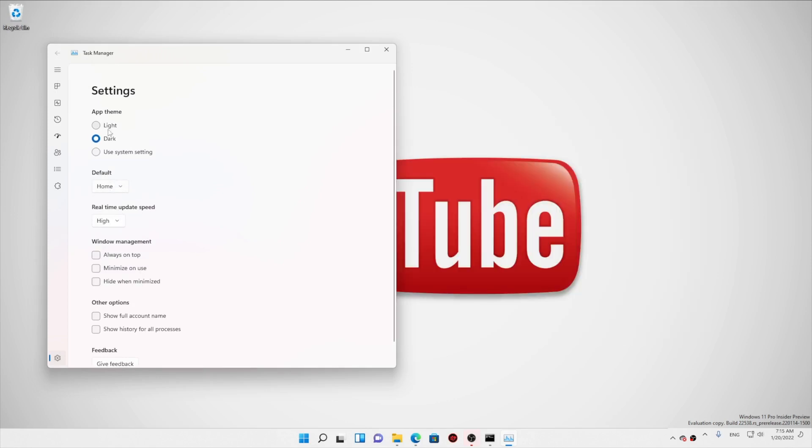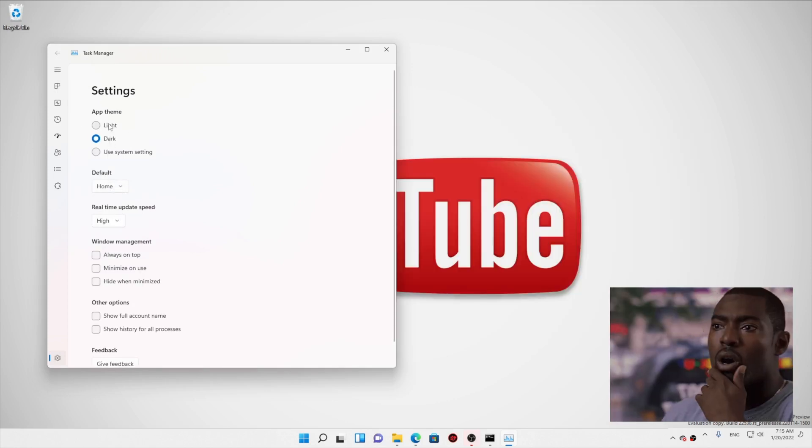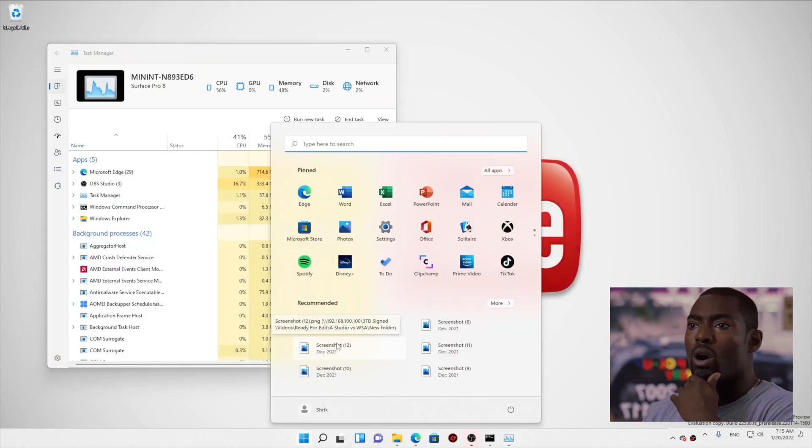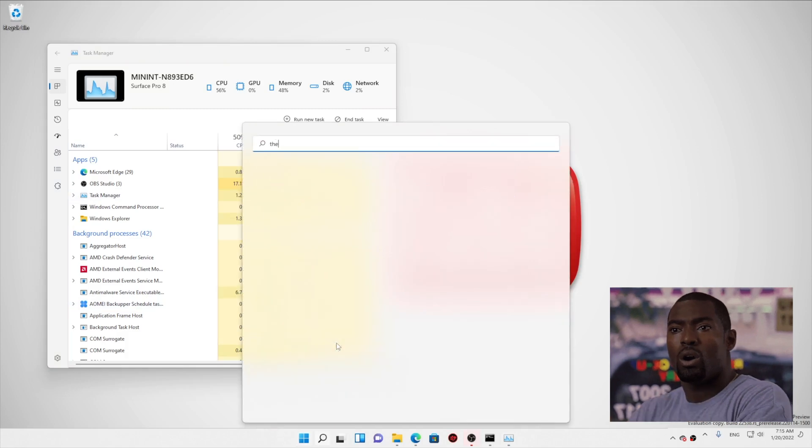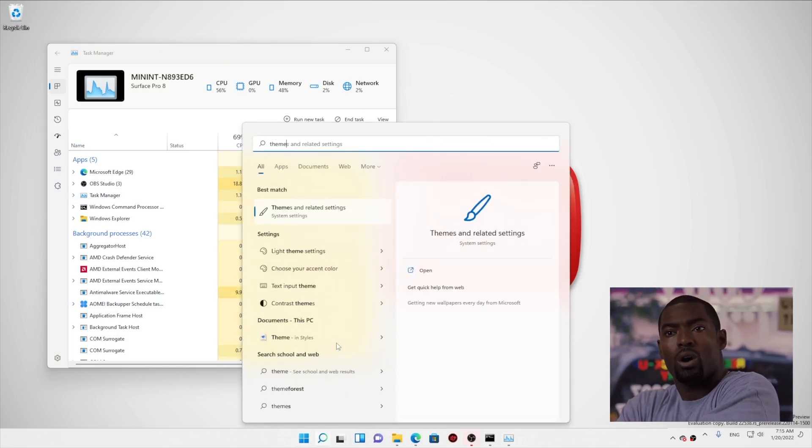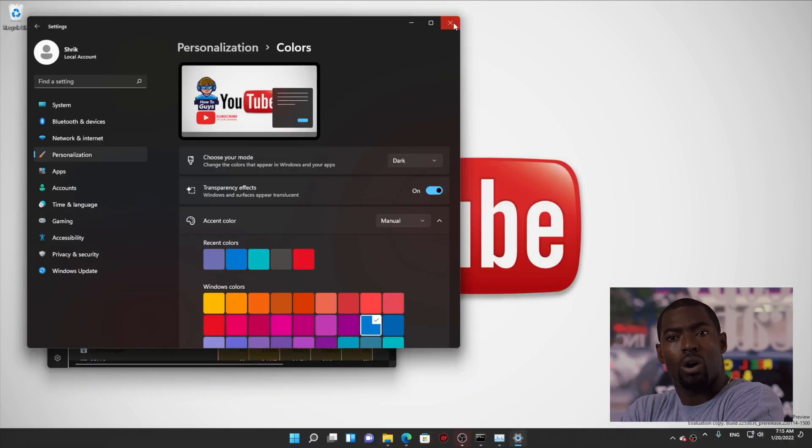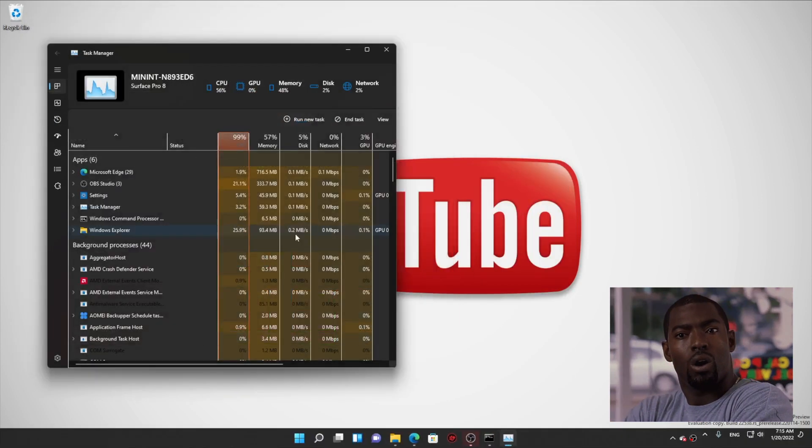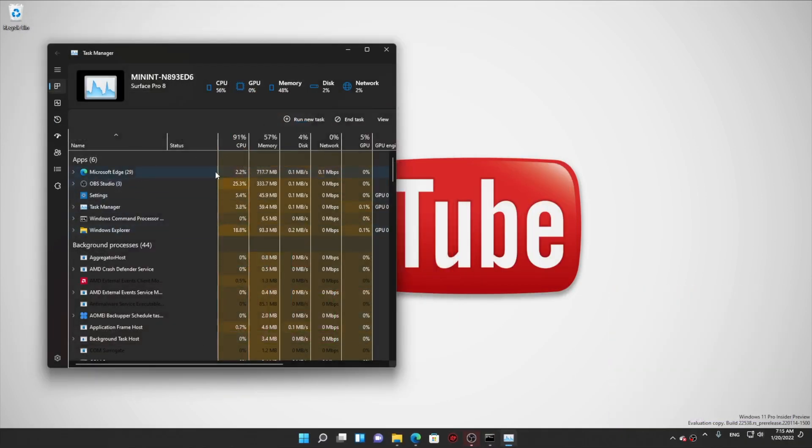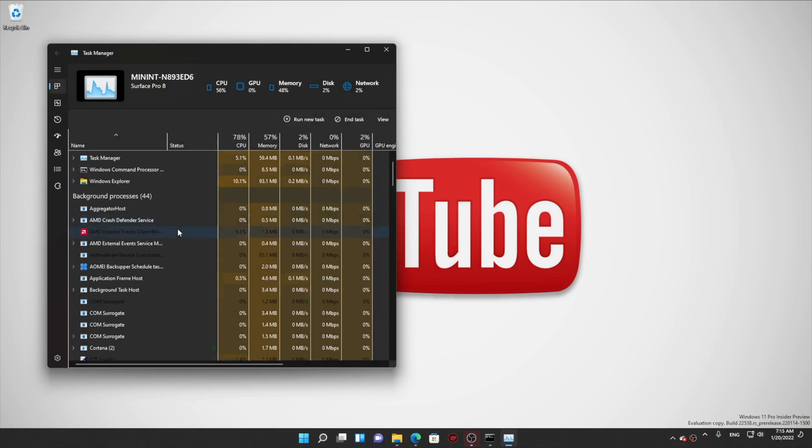So it looks like it is related to the Windows 11 themes as well. So I opened up the Windows 11 themes, and there you go. This is the dark theme on your task manager.